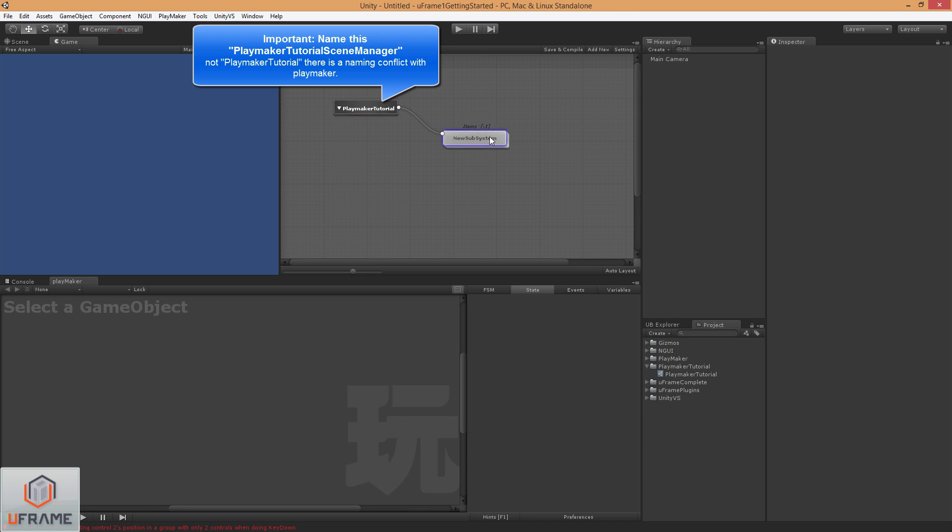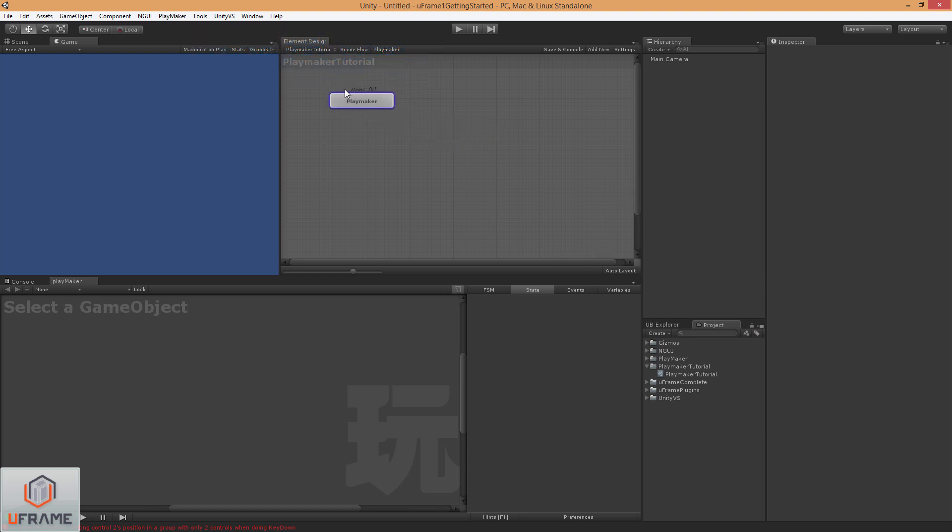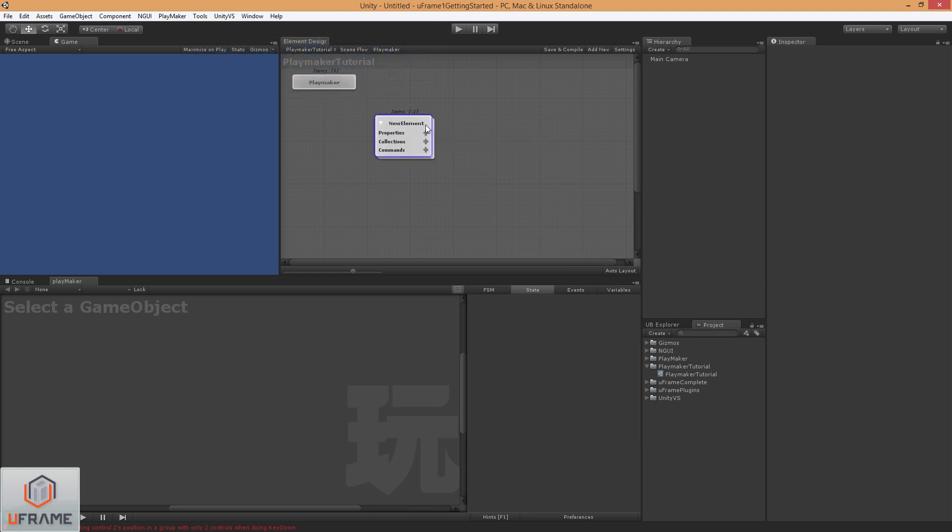We'll just call that PlayMaker Tutorial. We'll call this subsystem PlayMaker. I'm going to add a new element, and I'm going to call this upgradeableBox.